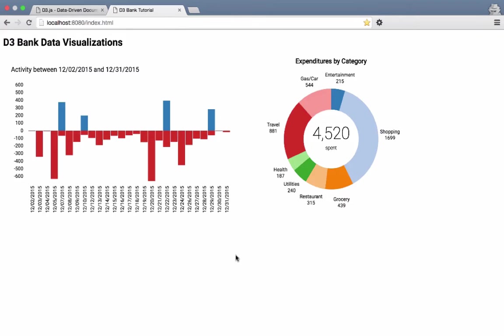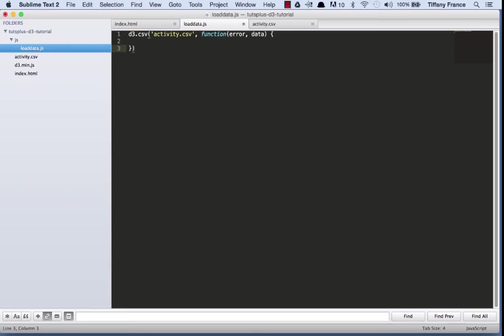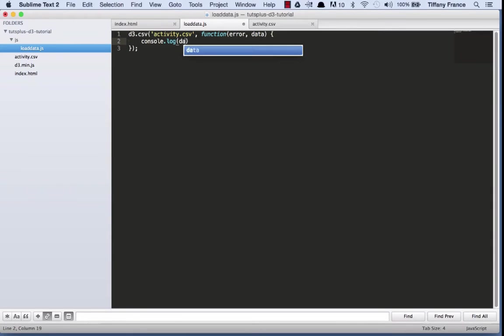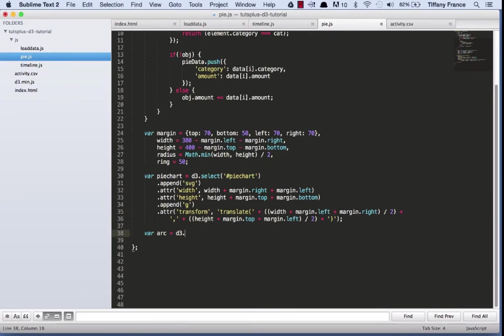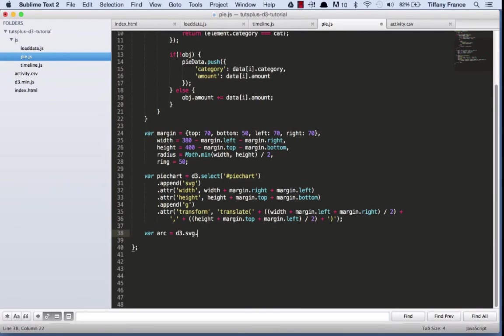So I chose these two charts for two reasons. The first is that they're basic charting methods that you see a lot in data visualization. The second is that by building these two charts, we'll be able to cover a large portion of D3JS concepts, and that should serve as a groundwork for your future use in building other data visualizations with D3.